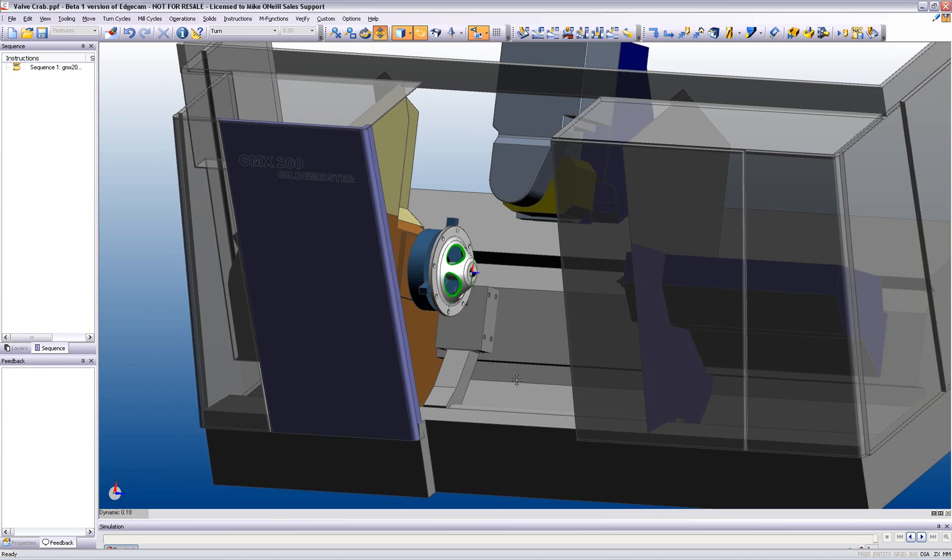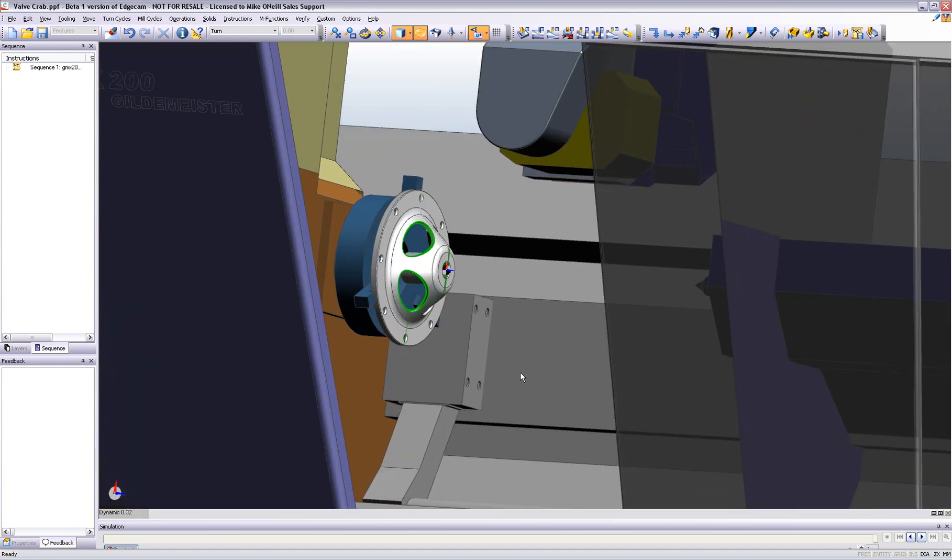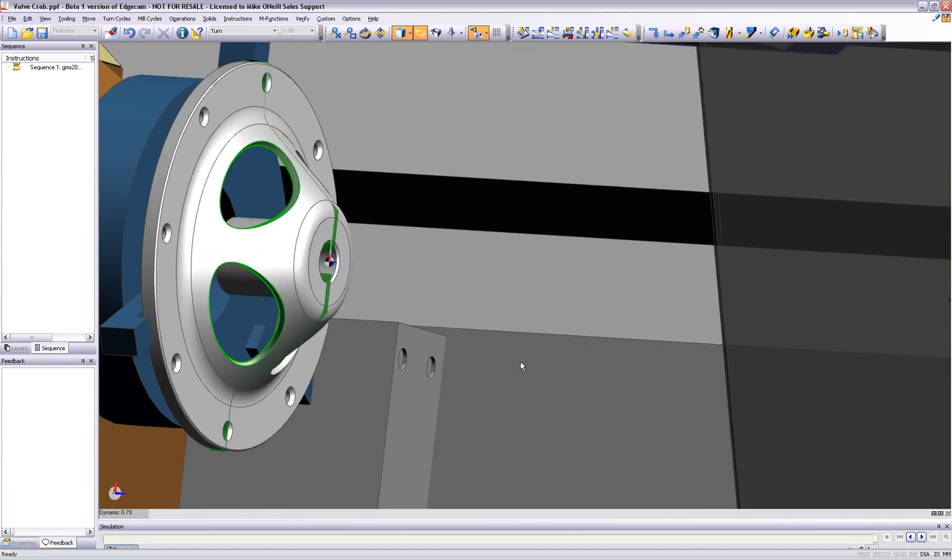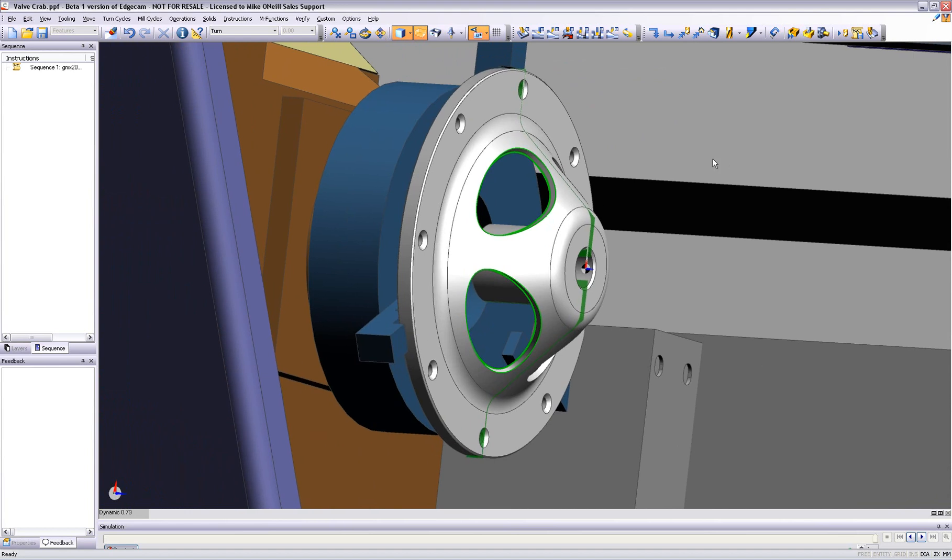This next demonstration focuses on the mill-turn environment and shows how quickly and easily it is to produce a tool path on this very complex part using Edgecam operations.